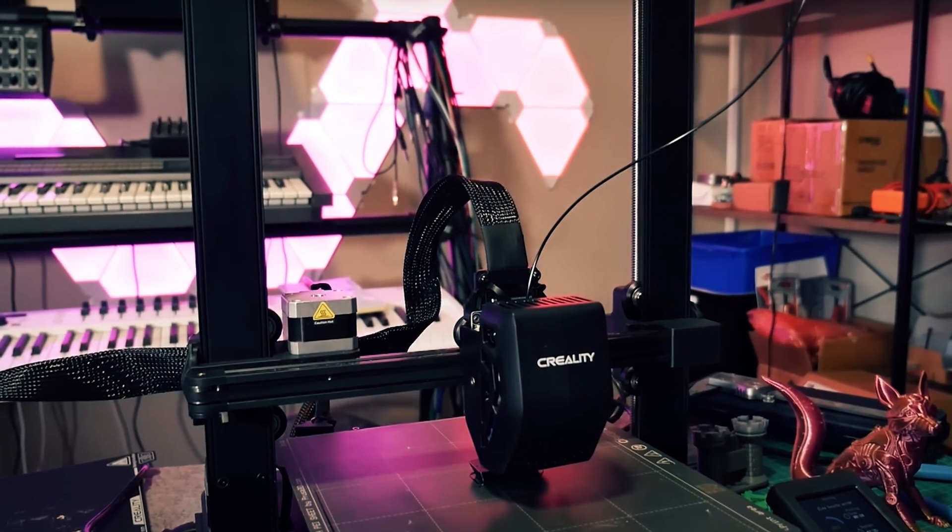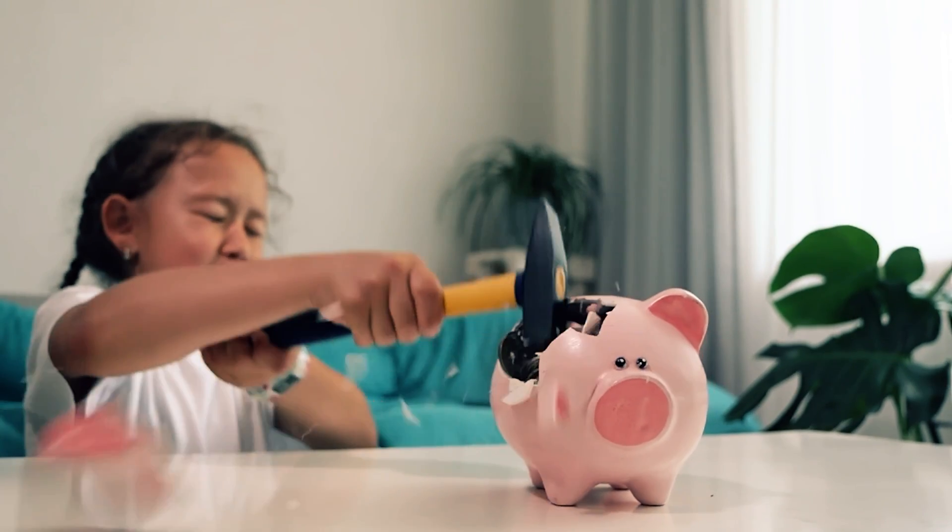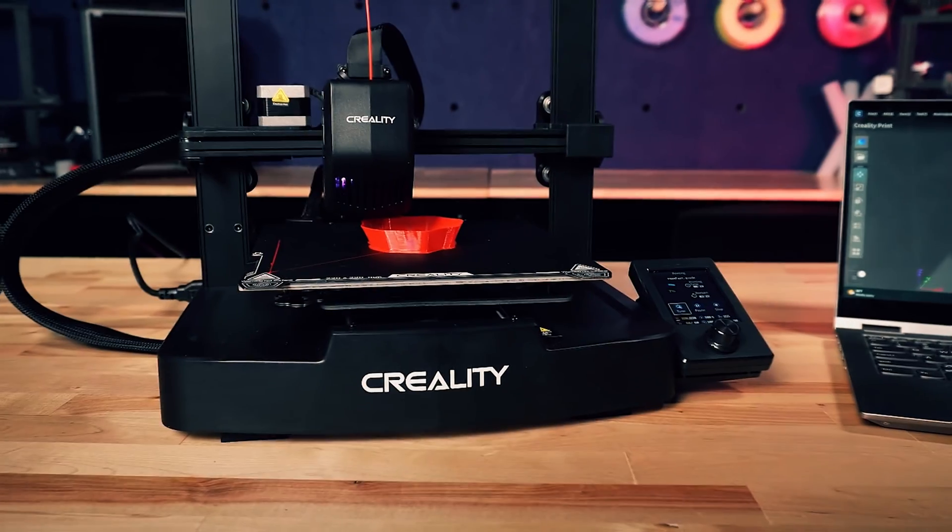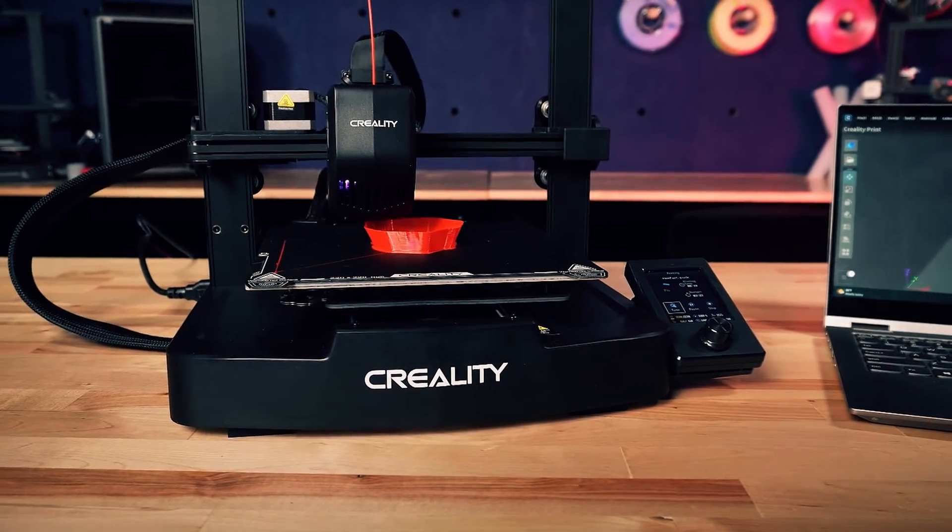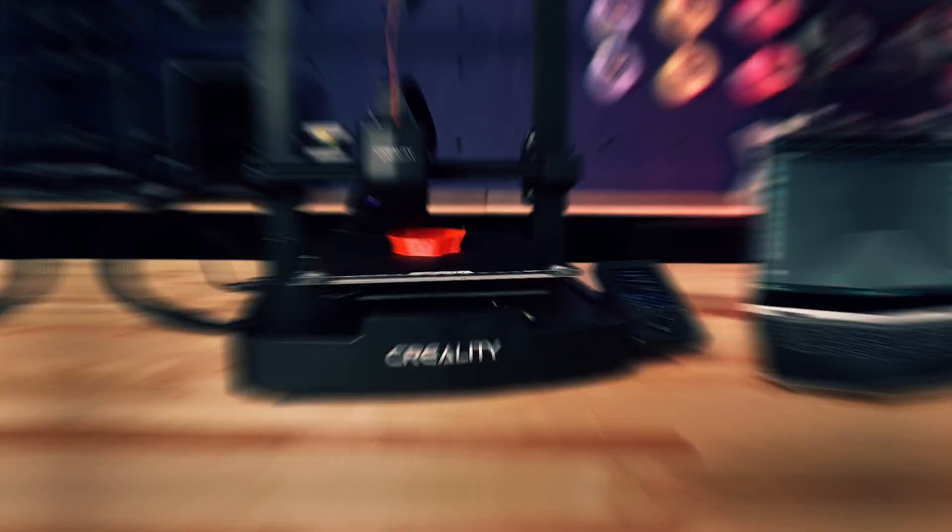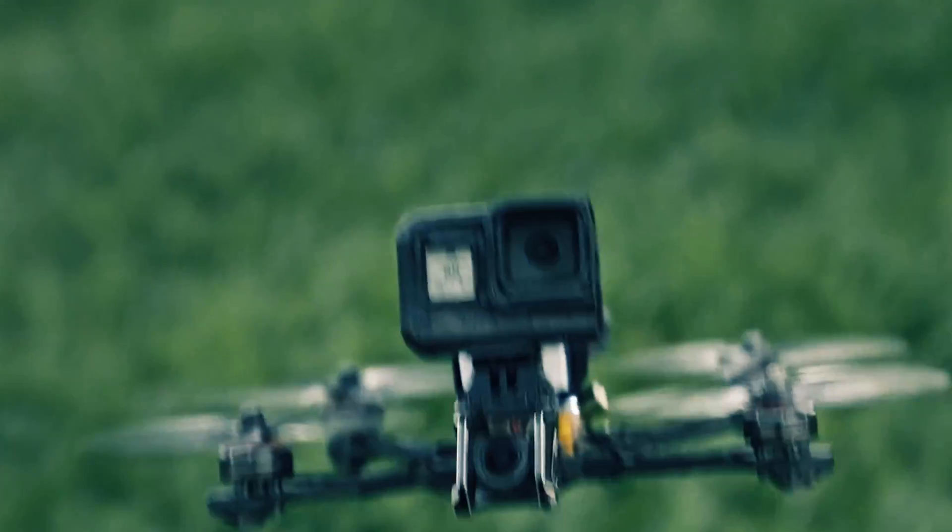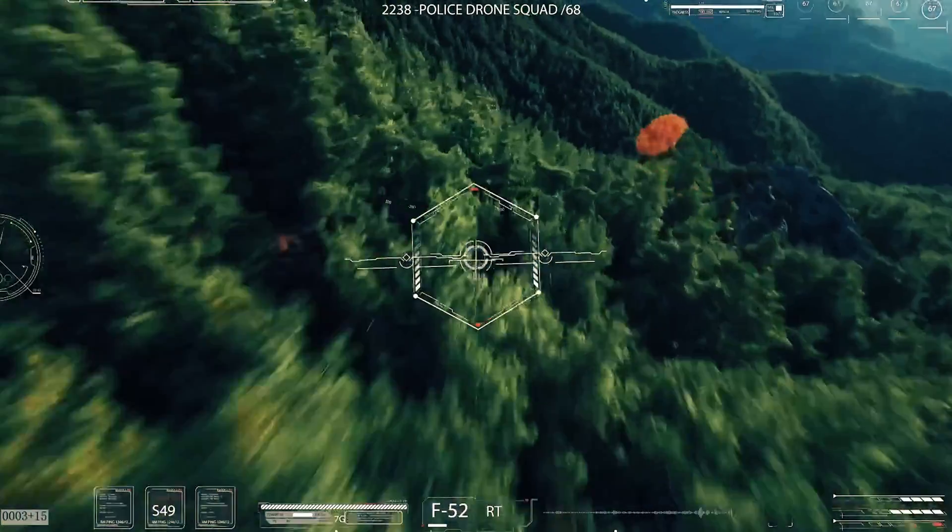Save the day, and unleash your creative powers without breaking the bank. So, unleash your inner artist, and let the Ender 3 V3 SE work its magic.